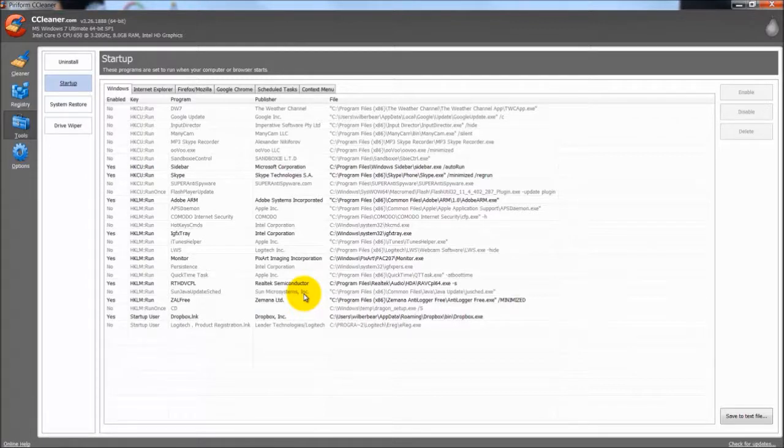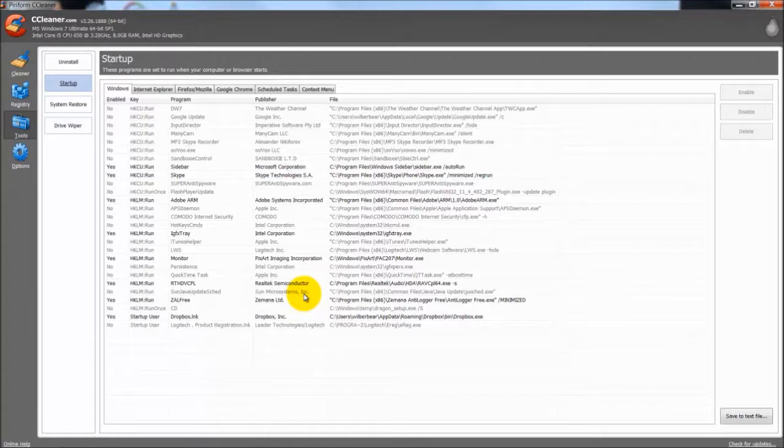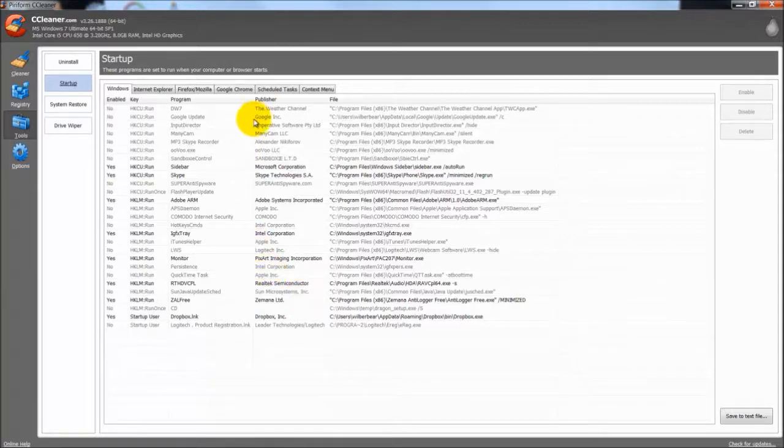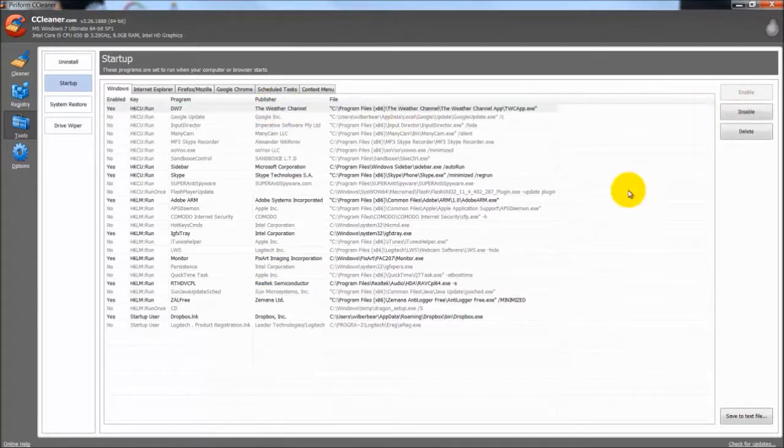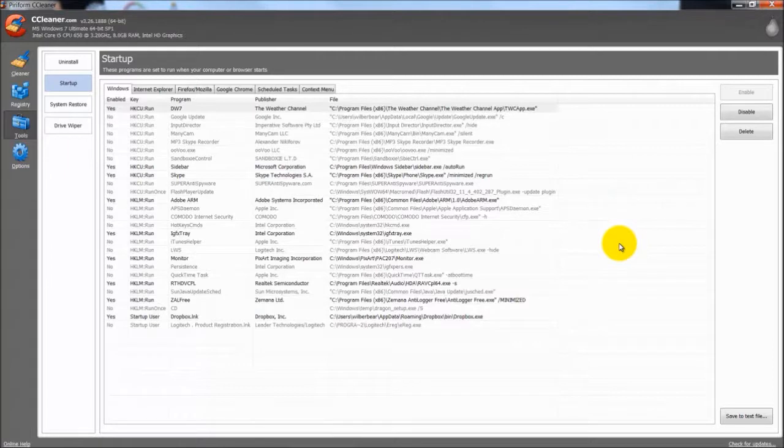But usually if you install a program or anything you do like that, all of a sudden you realize that you see down in the task bar that there are extra programs running or something like that and you did not want them to run. Just say here up here is the weather channel. I will highlight that and I will hit enable. Now that will run when I start up the computer.